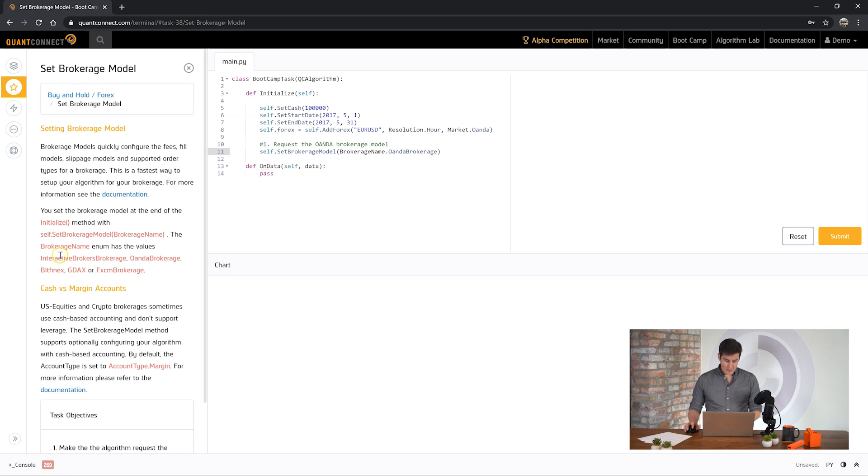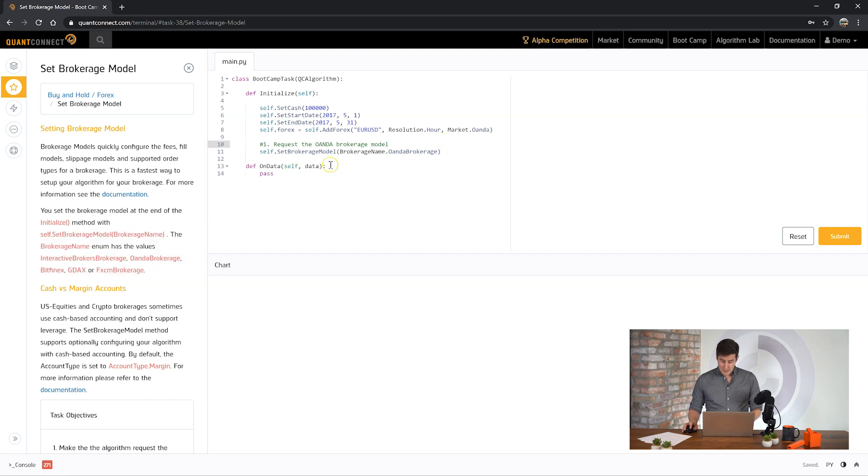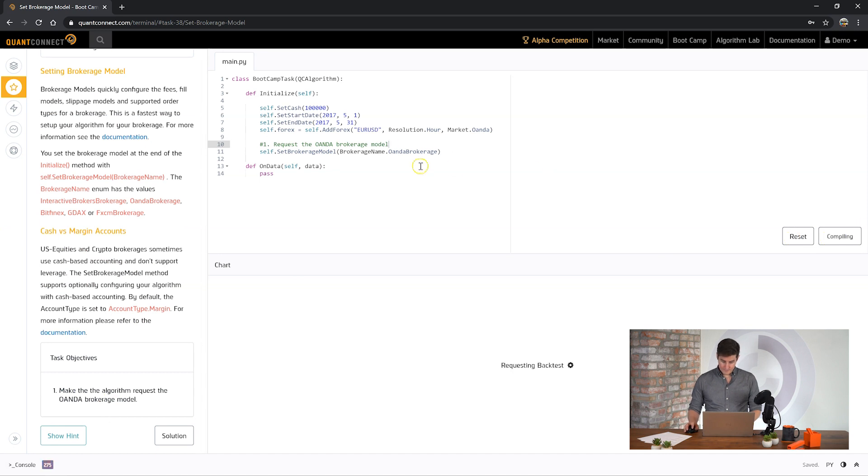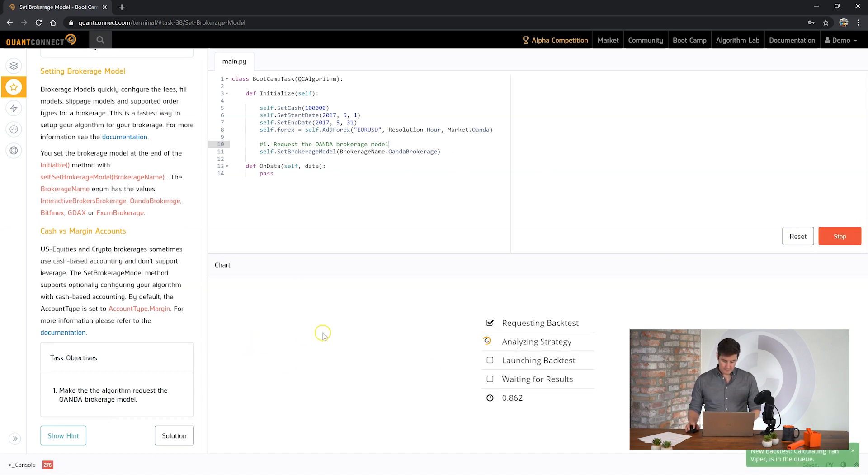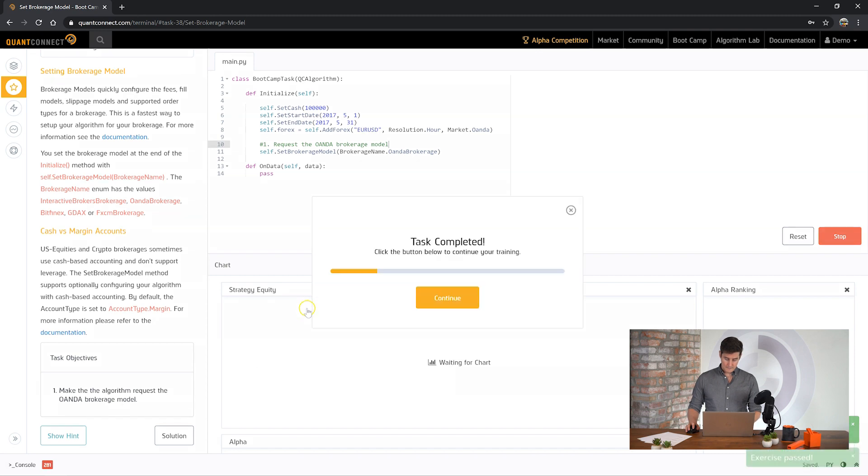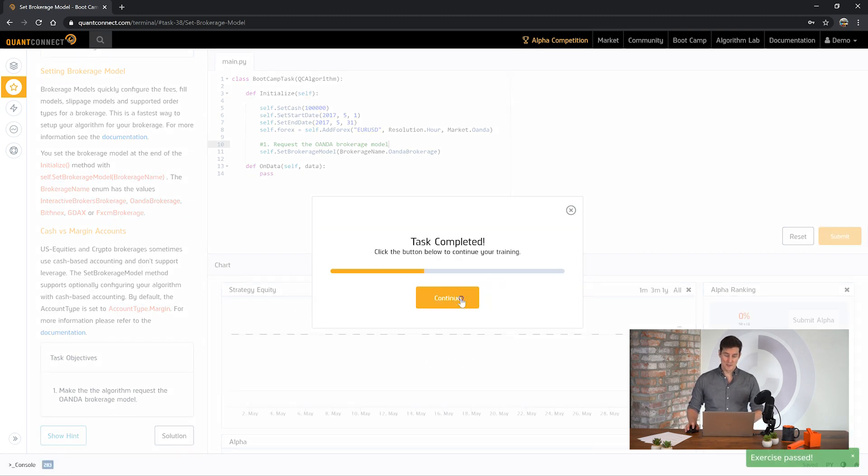You can see a full list of the brokerages available here and the different models that we've implemented for you but that should be enough to set this. Okay awesome we passed the task and on to the next one.